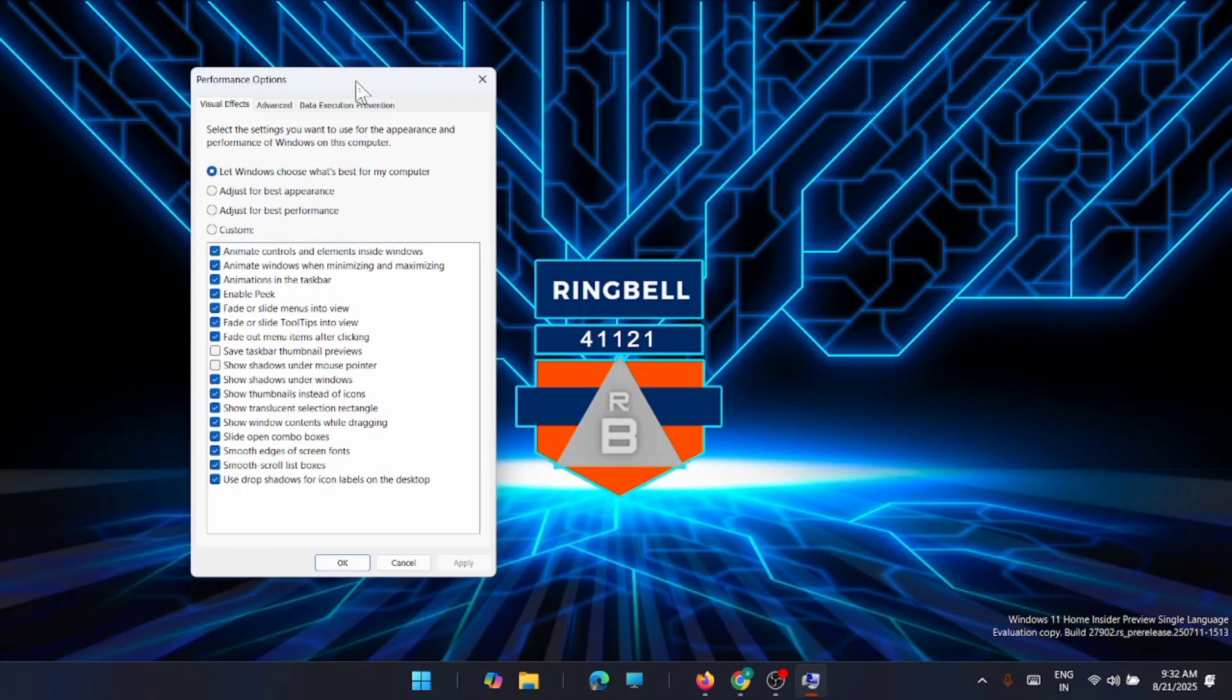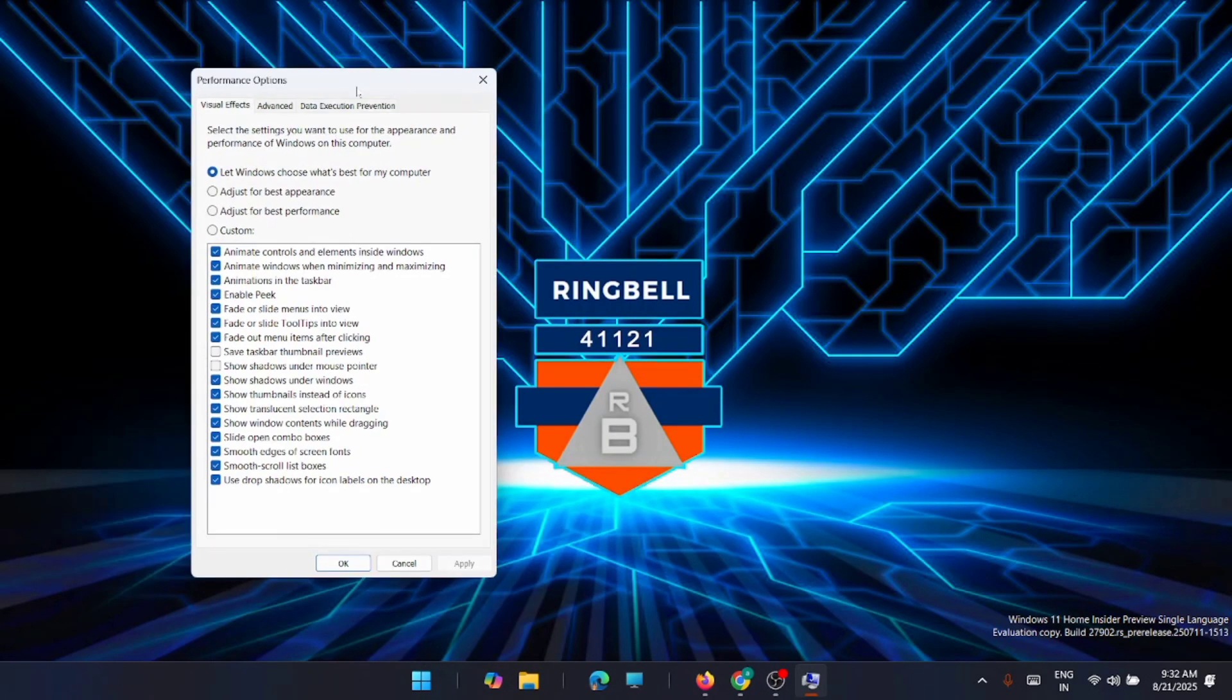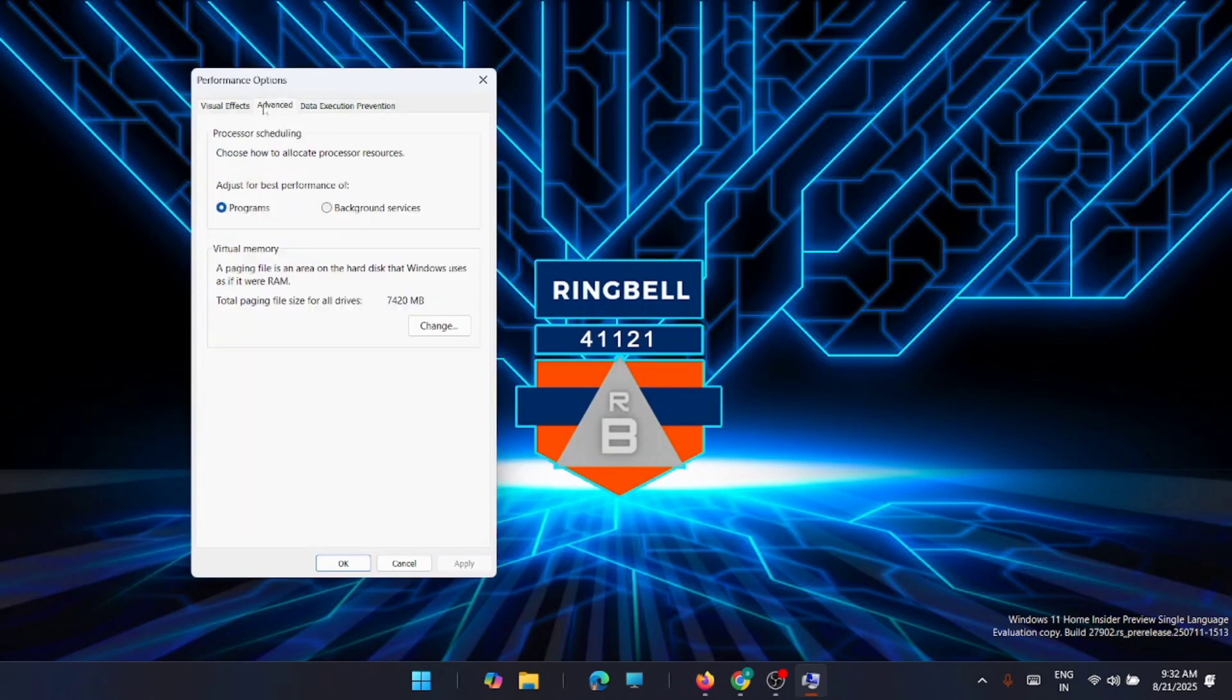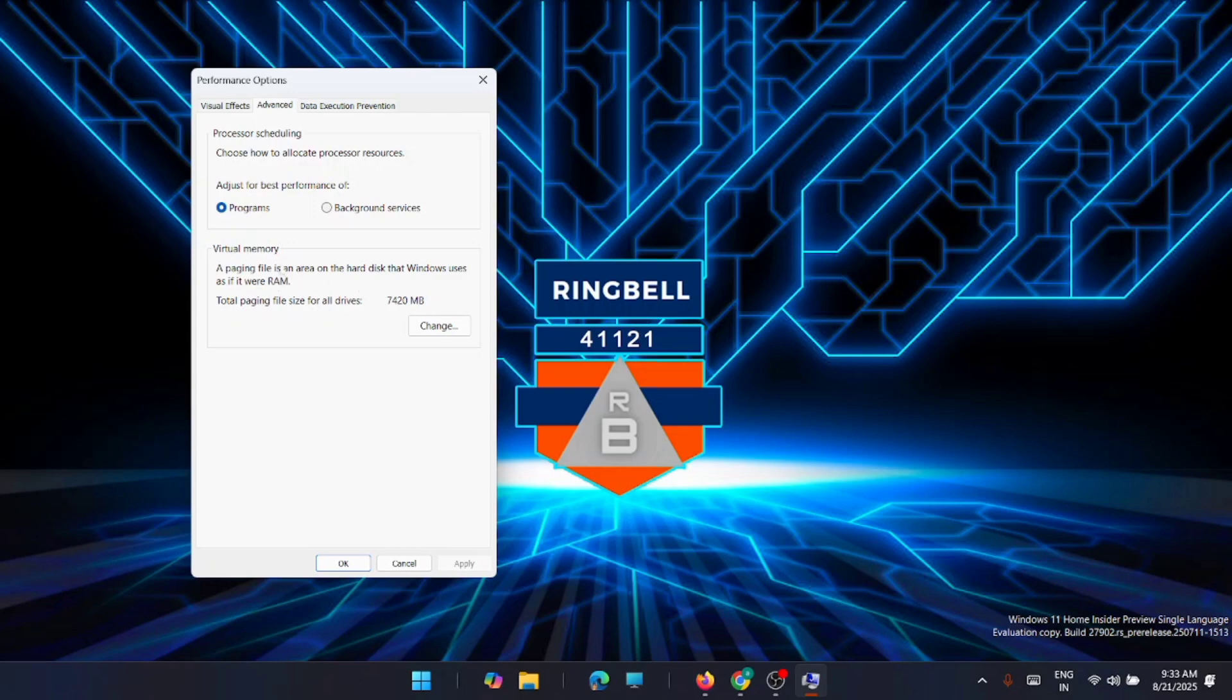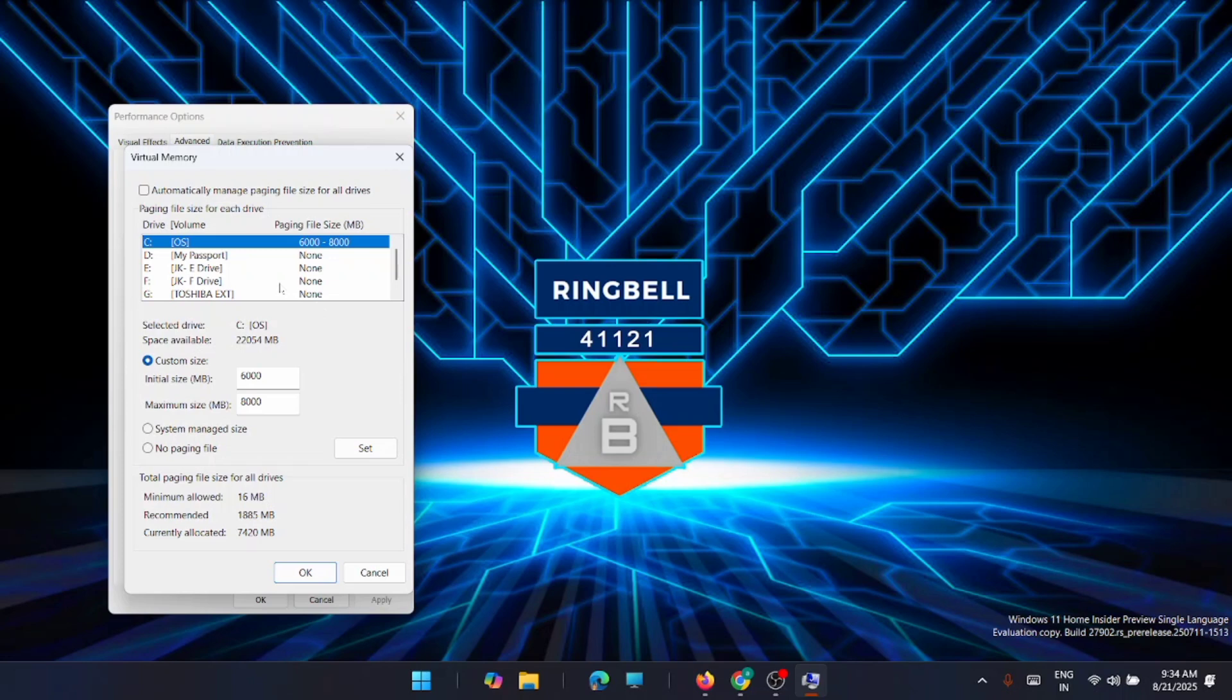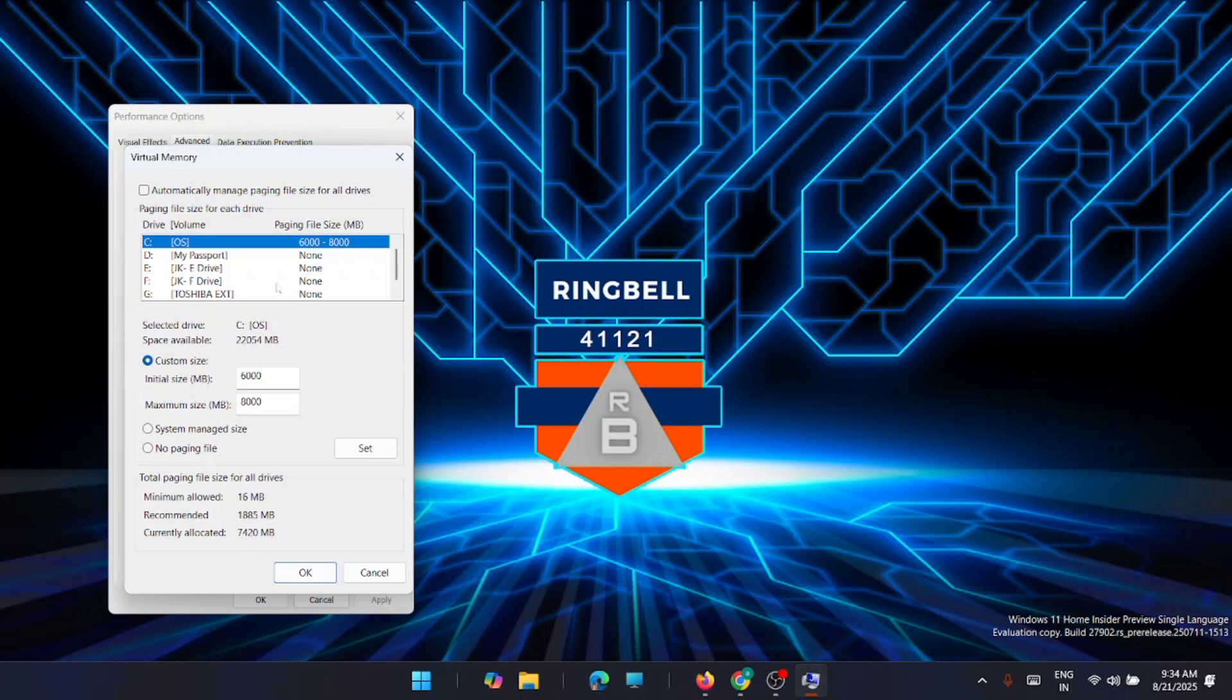You'll get the Performance option here. Go to Advanced, and from here you can see that the virtual memory size, the paging file size, is defined here. Now if you want to change it, on the resulting window, the bottom values are what's important.